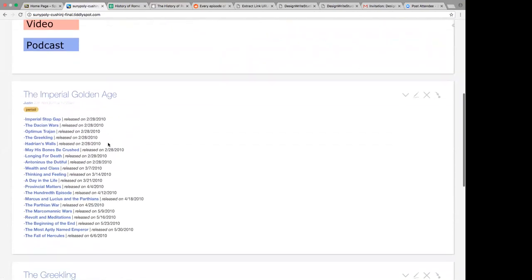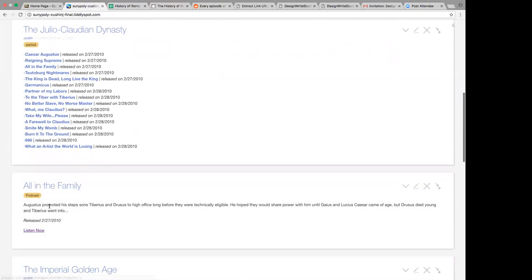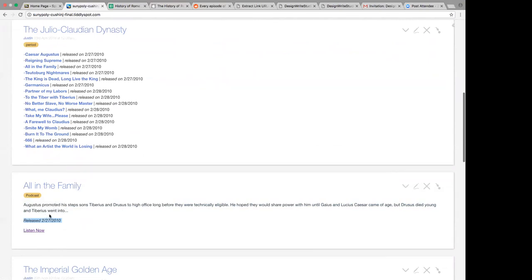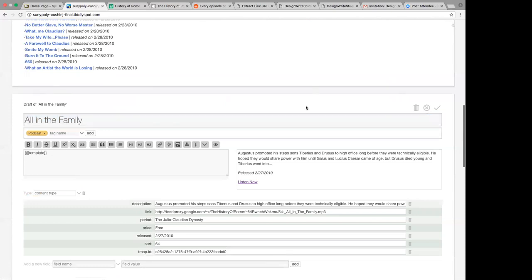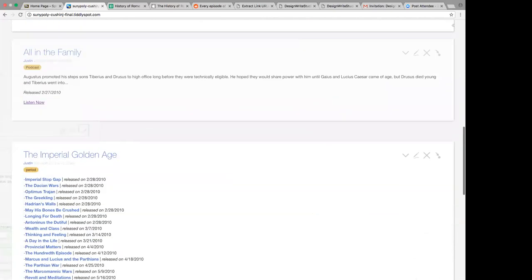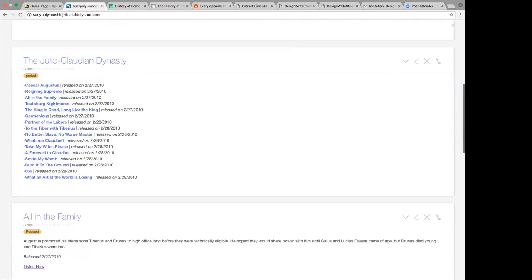So I just clicked on — let's try another — the Julio-Claudian Dynasty. These are in the order that they were released, which is why I had that sort column. I click on 'all in the family' and it gives me a brief description pulled from a field, the release date of that actual podcast, and a link set to open in a new window. This is all templated — it's pulling from templates so I have a template filed and can update all of them at once. It's pulling the URL out of a field called 'link.' You can also run an audio player inside of TiddlyWiki — there's a play button right there.